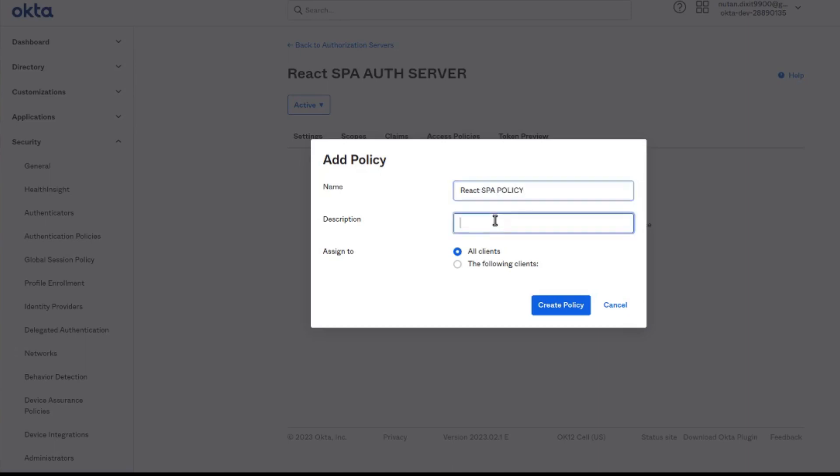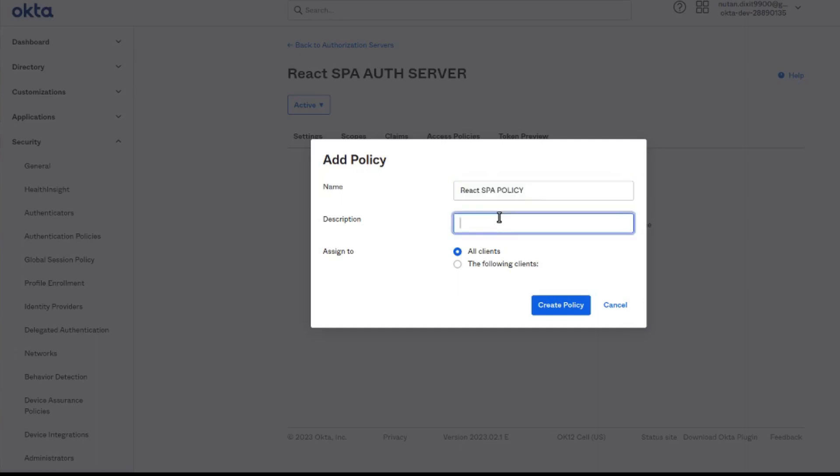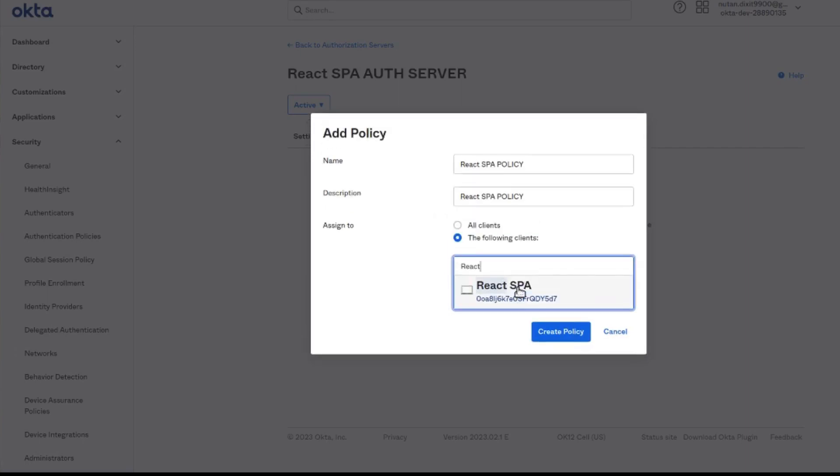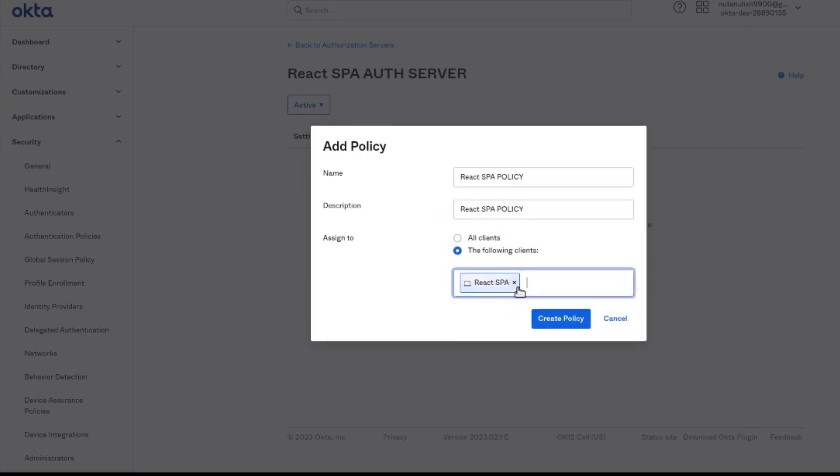Now we can assign the policy to the clients that we want to, or give it to all clients. Here we are assigning to our app.